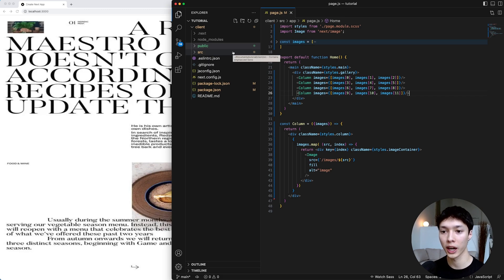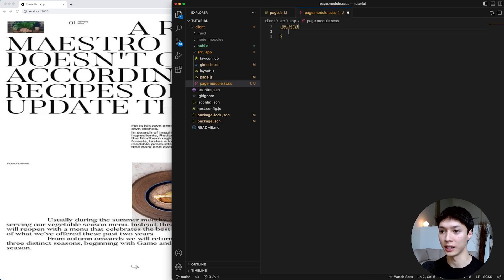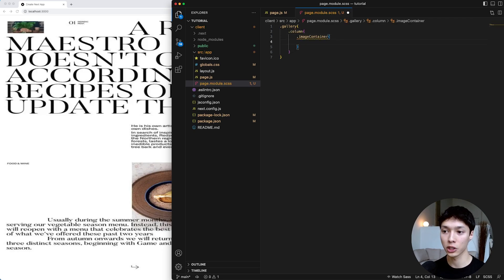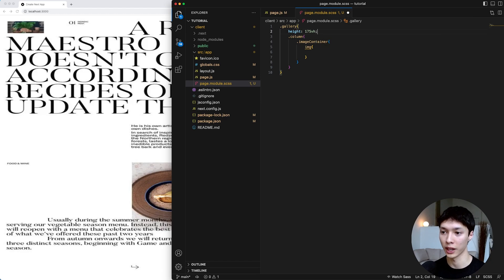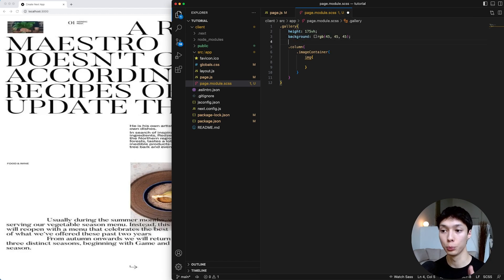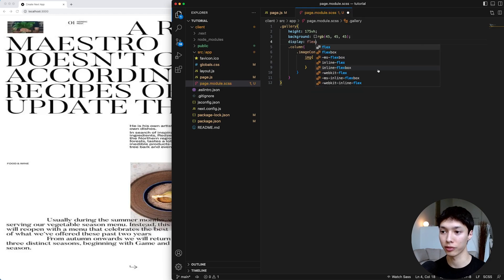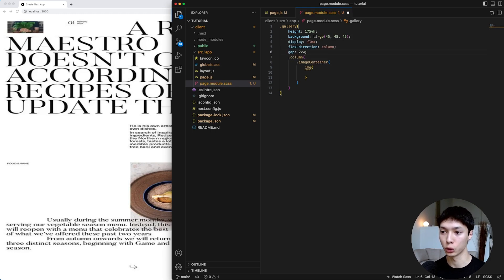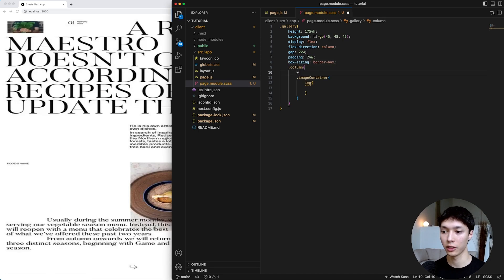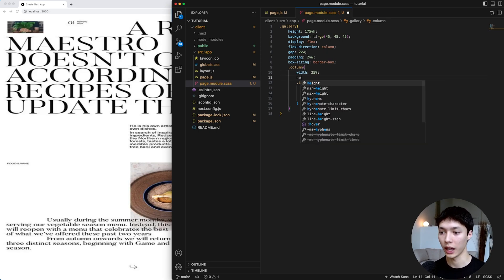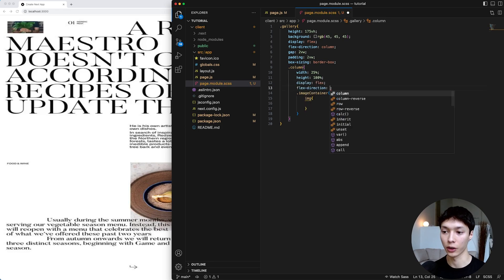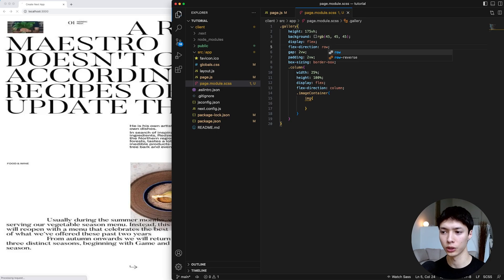I'm going to go real quick over the styling to show you guys how we can create a nice layout. We have a gallery, inside of the gallery we have a bunch of columns, and inside of the column we have a bunch of image containers that contain images. The first thing we can do is give a height of 175 viewport height to the gallery and also give it a background color. Then to position the columns, I'm going to put it in display flex, flex direction column with a gap of 2vw, and also give it a padding of 2vw. For box sizing I'll do border-box. The column will have a width of 25% — so four columns, 25% each — a height of 100%, display flex, and flex direction column. And the gallery's flex direction should be row, not column.